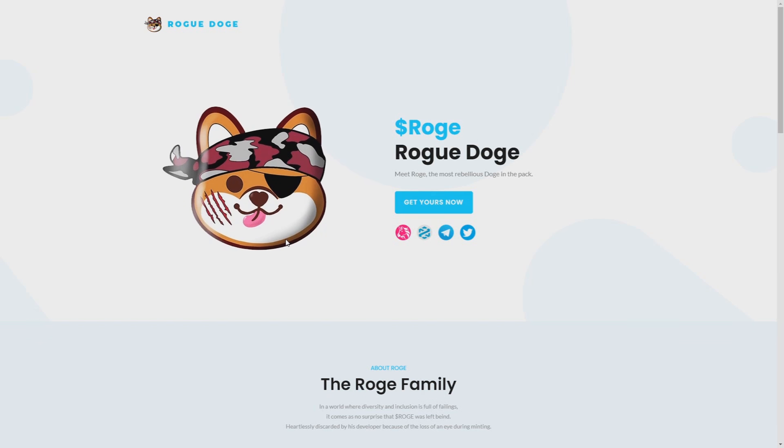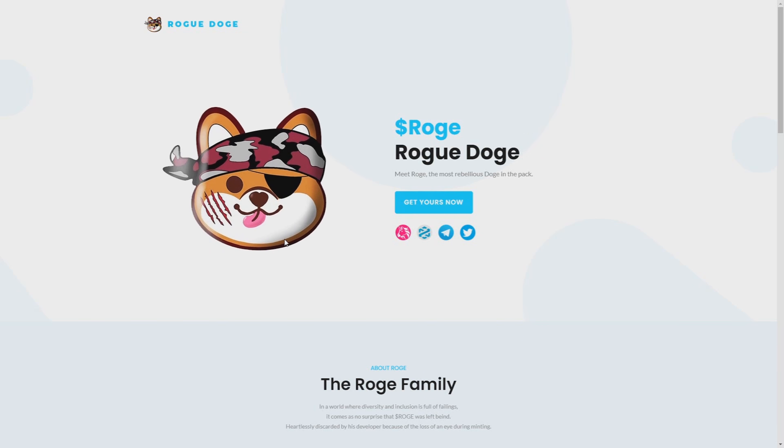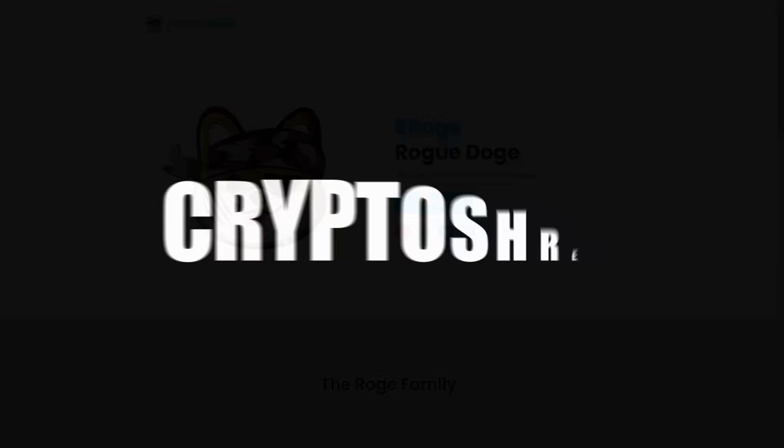At the beginning of this video, I want to tell you all that I'm not a financial advisor. If you want to invest in Rogue or any other project, then do your own research and invest only money that you can afford.